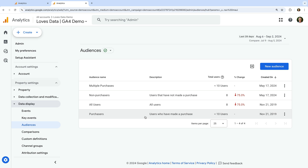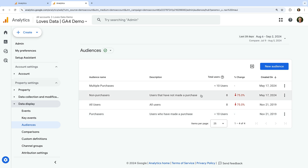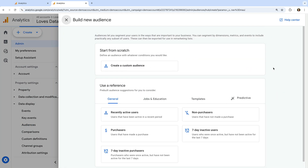You will see any audiences already created in the property. If you're just getting started, you'll see two predefined audiences that are automatically available: All Users and Purchasers. All Users covers everybody who has visited your website or used your app. Purchasers are people who've completed an e-commerce transaction or made an in-app purchase. Let's create an audience for people who visit our website but haven't viewed our thank you page — so they haven't converted yet.